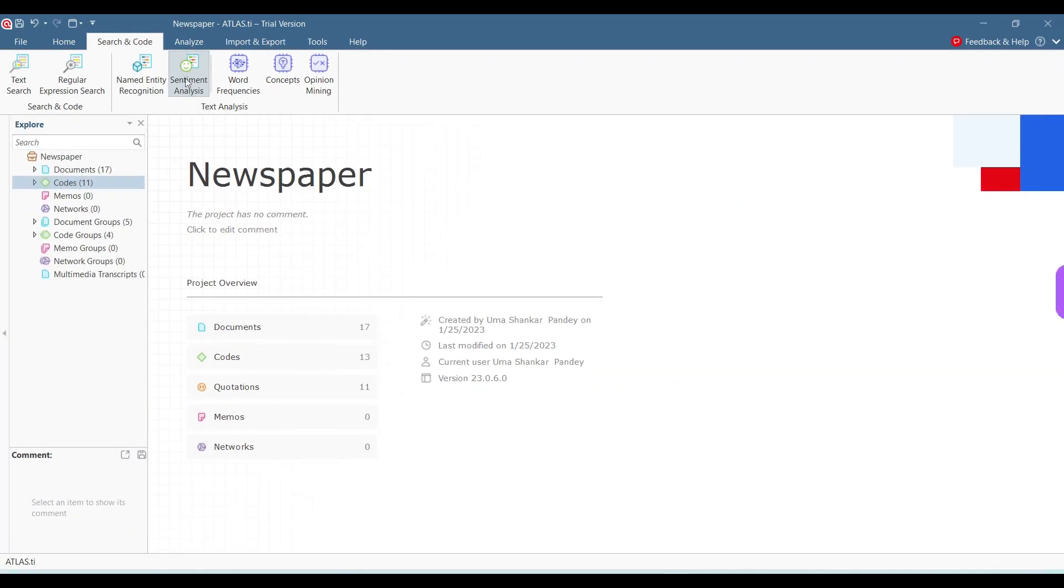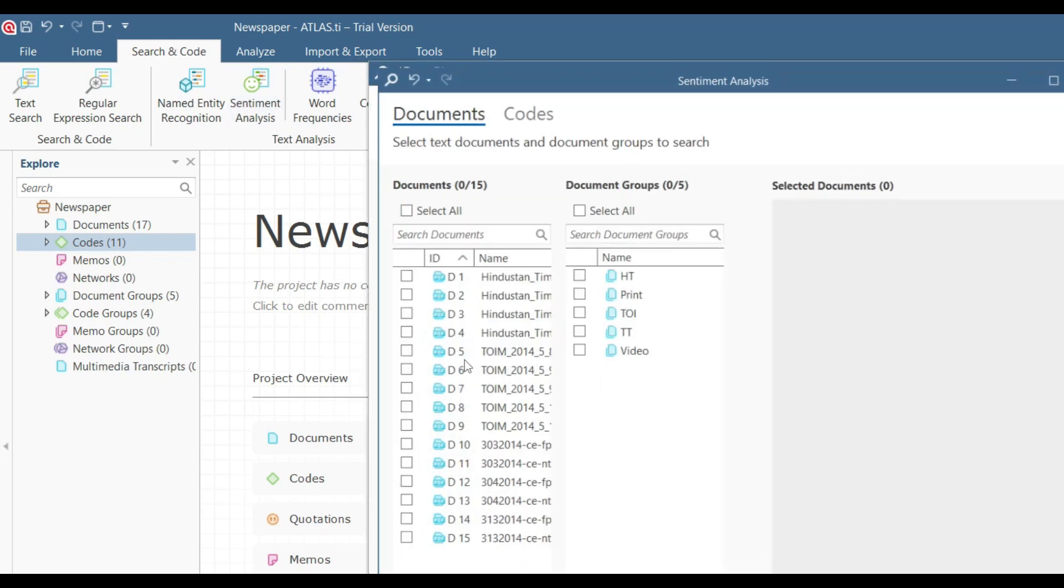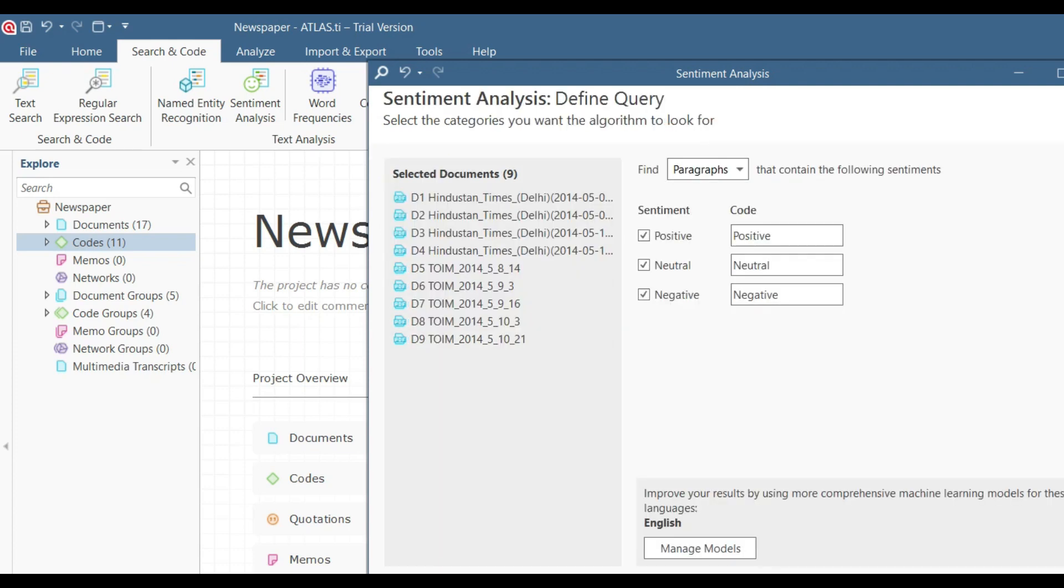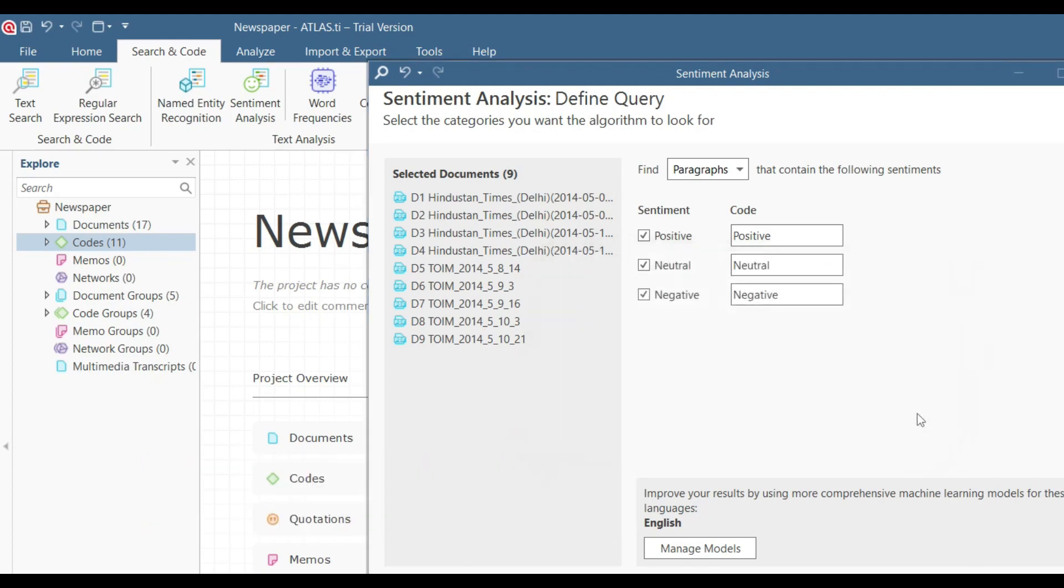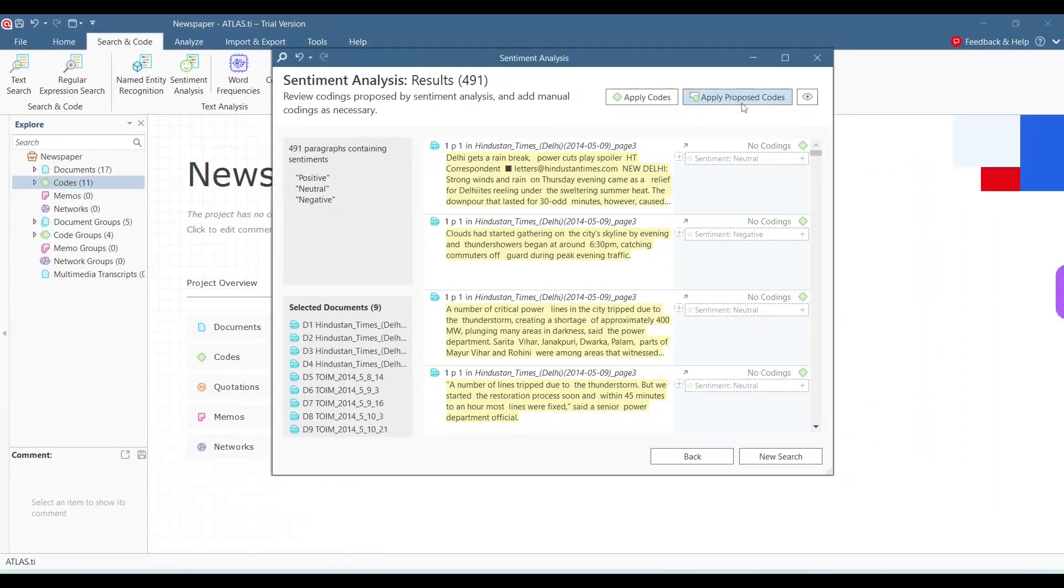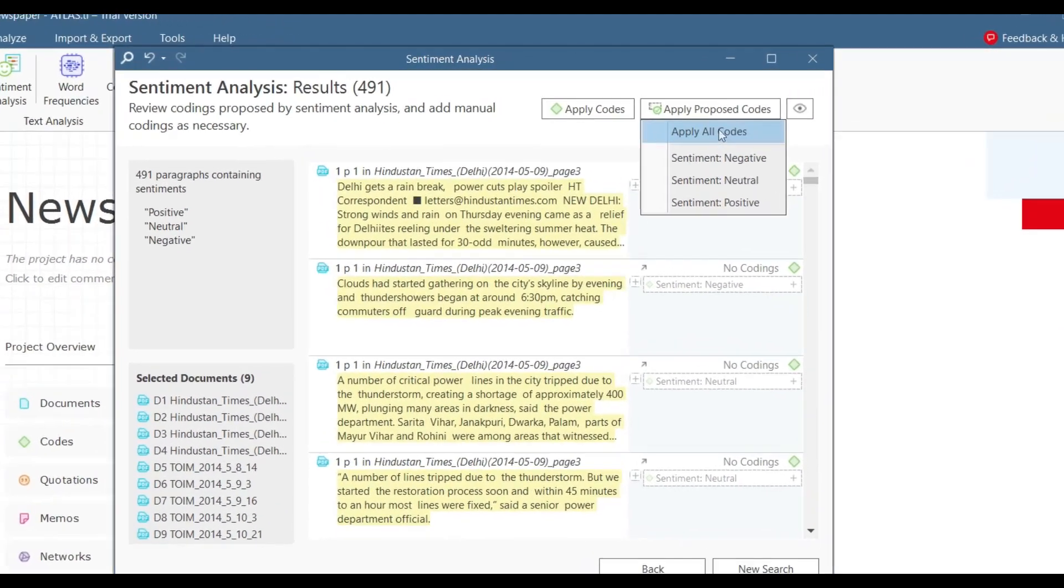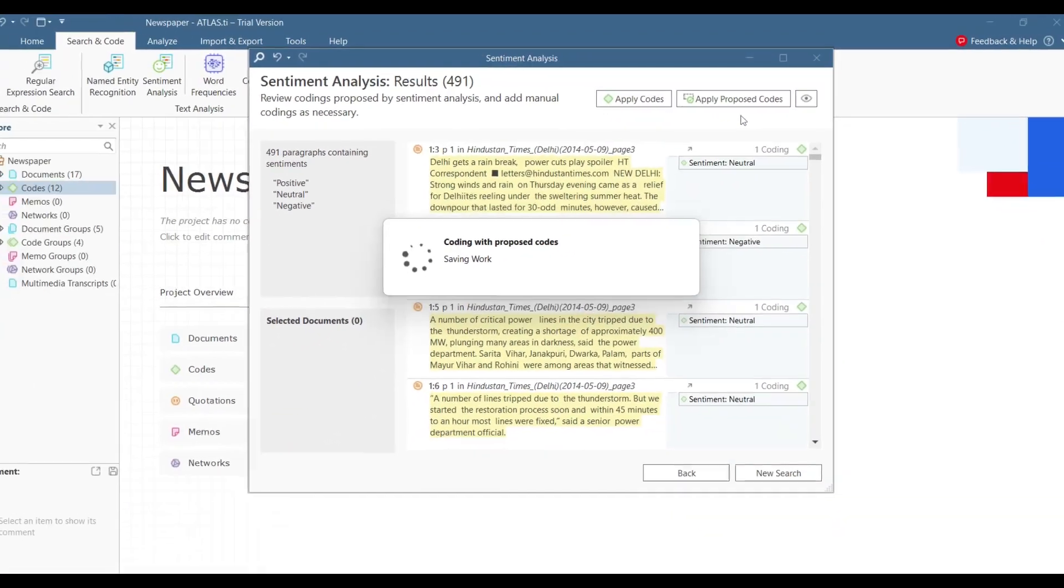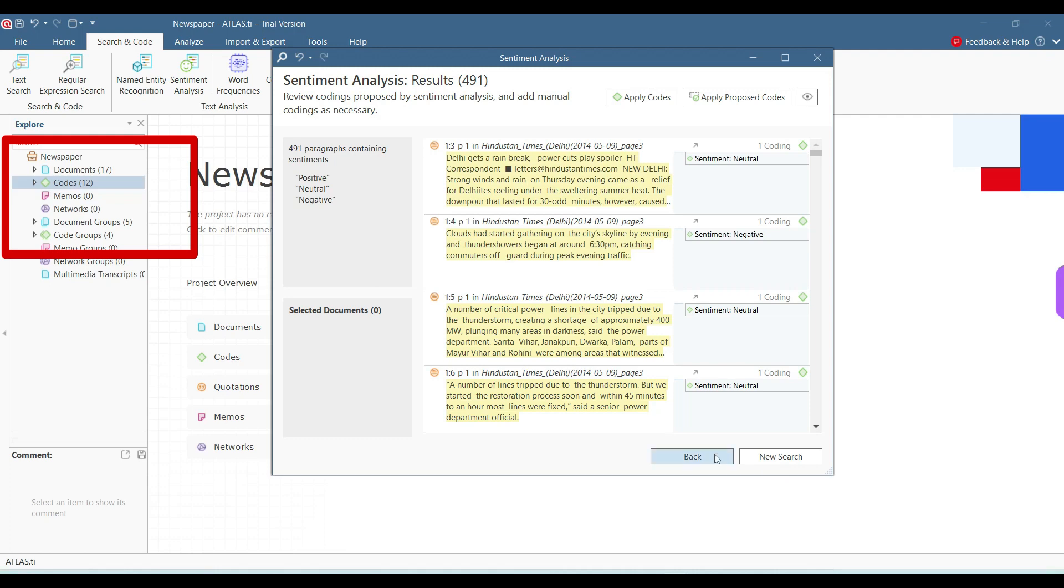Similarly, we can go for sentiment analysis as well. So we just need to click onto sentiment analysis. I want to include these two newspapers. I'll click onto these things. It will show me all the document groups or I can use the individual documents also. So it asks me or tells me that it can show me paragraphs that contain positive sentiments, neutral sentiments, and negative sentiments. I'll ask it to show the results. So this one is neutral. I can apply all the codes at one go or I can apply only the negative ones or the neutral ones or the positive ones. For example, I want to apply all the codes here. So we can see that all these codes have been added to our list here.